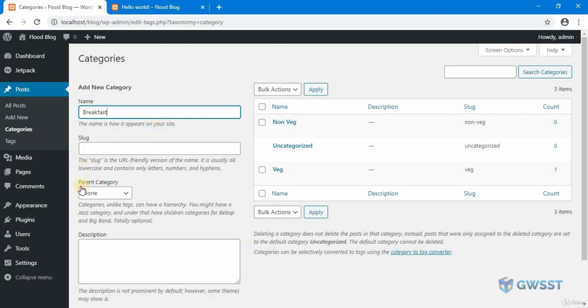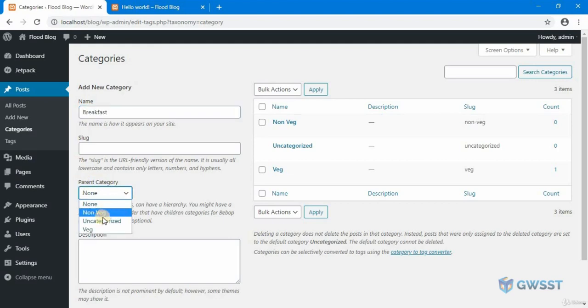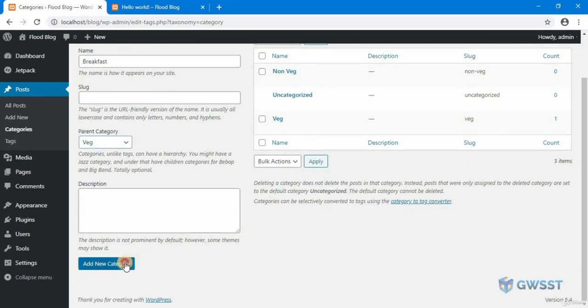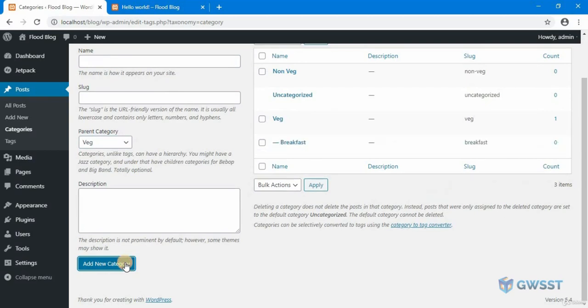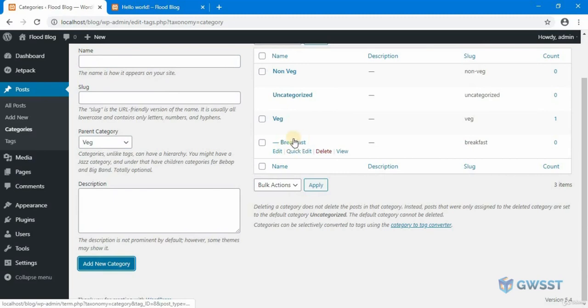Now to do that, what we can do is here once you add the name called breakfast, we're going to set the parent category as vegetarian, just click on add. If you see this hyphen, you have to understand that the breakfast category is now a child category of the veg.